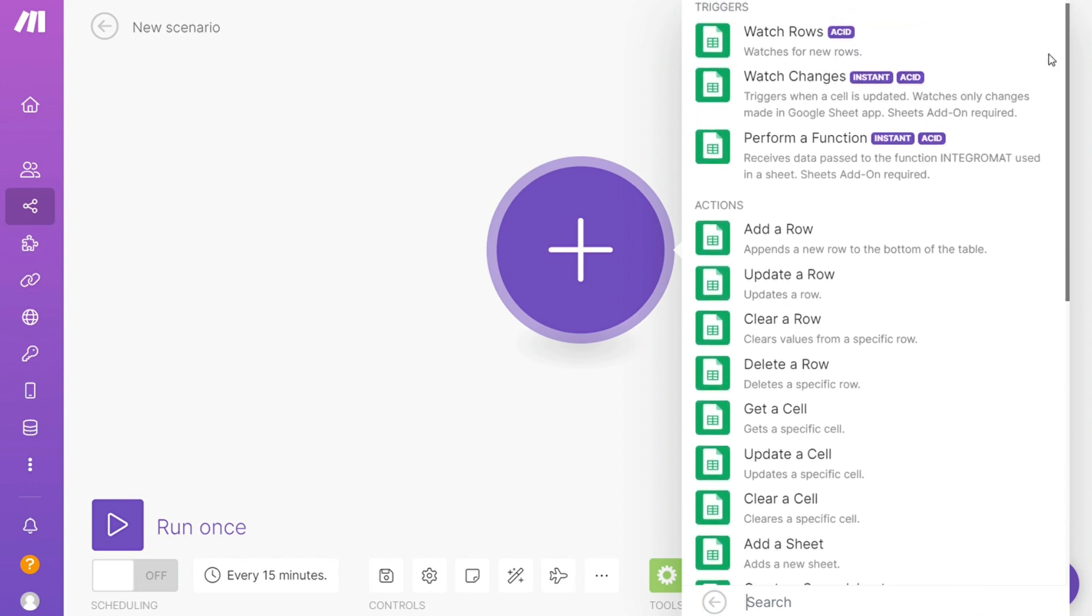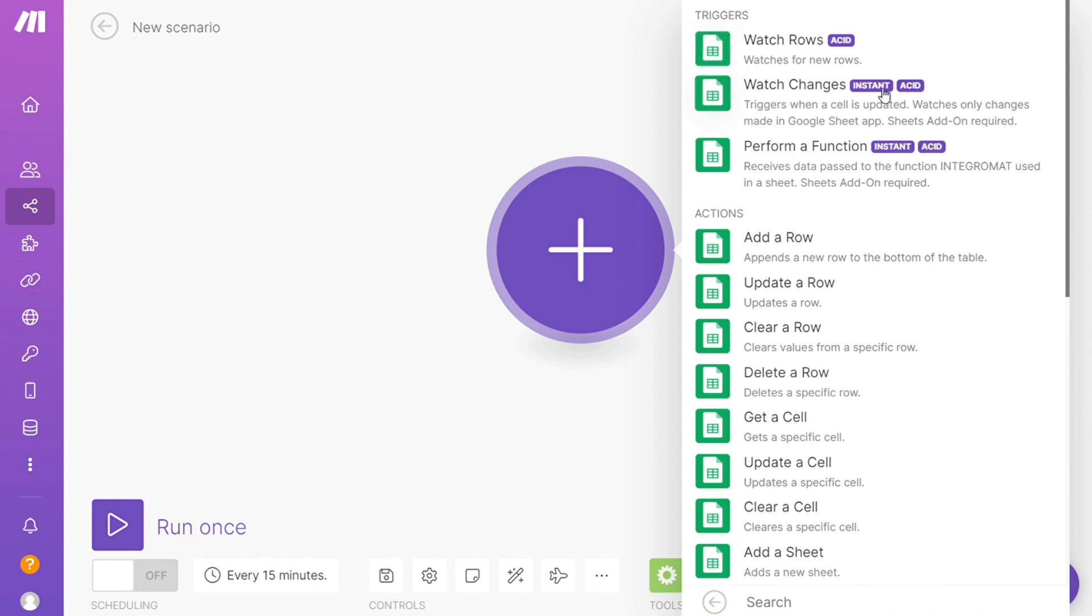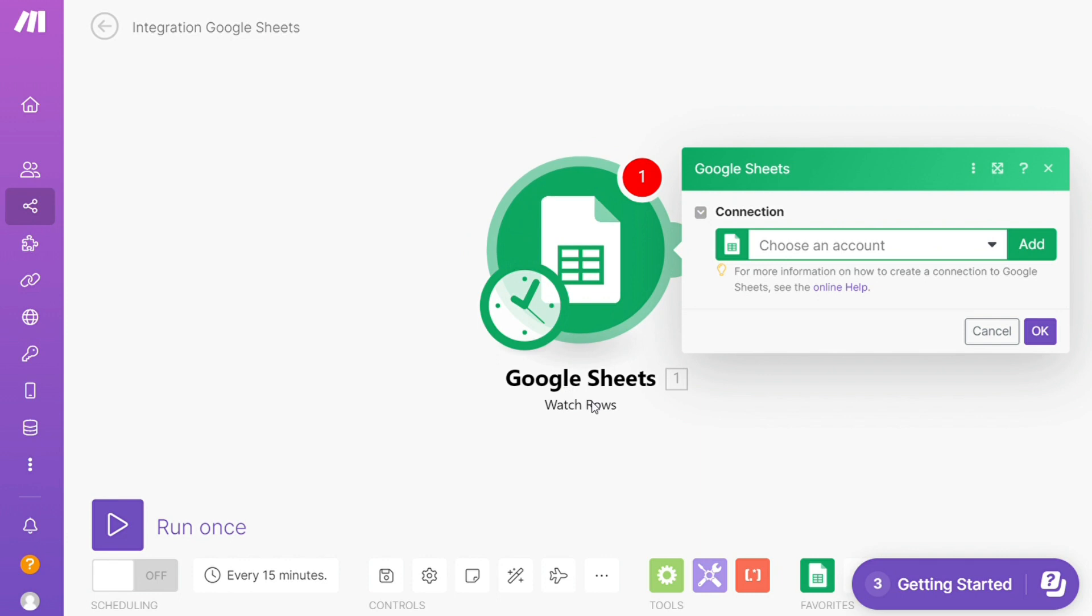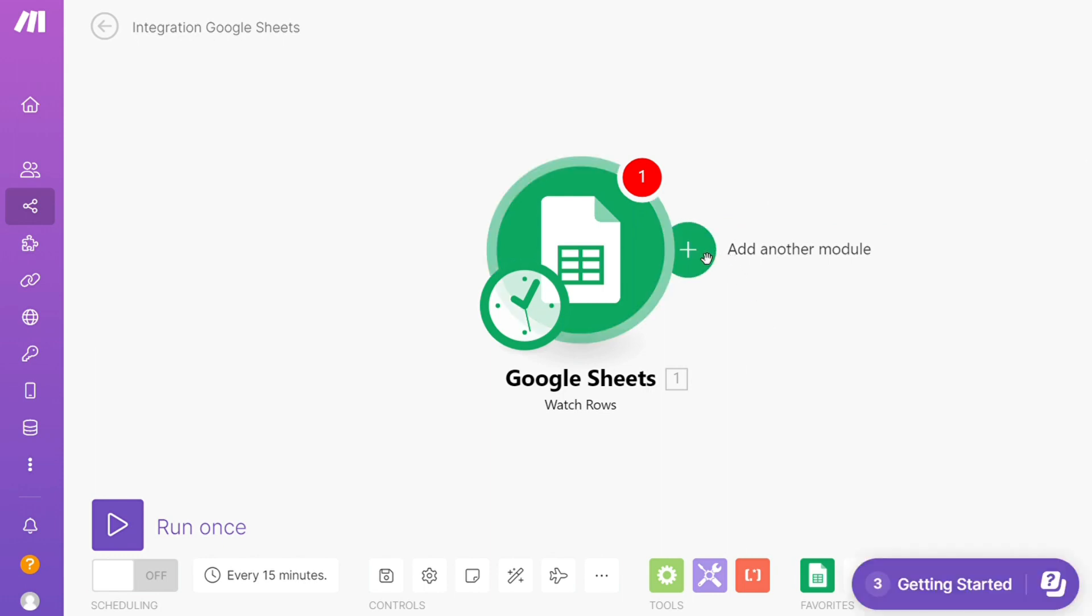You have options like Watch Rows, Watch Changes, or Perform a Function. Choose which one you want—here I'm going with Watch Rows. That's also specified down here. Then you need to connect this with your account.